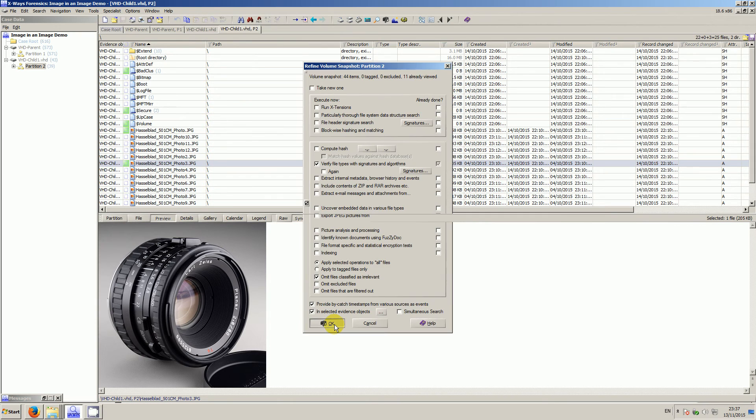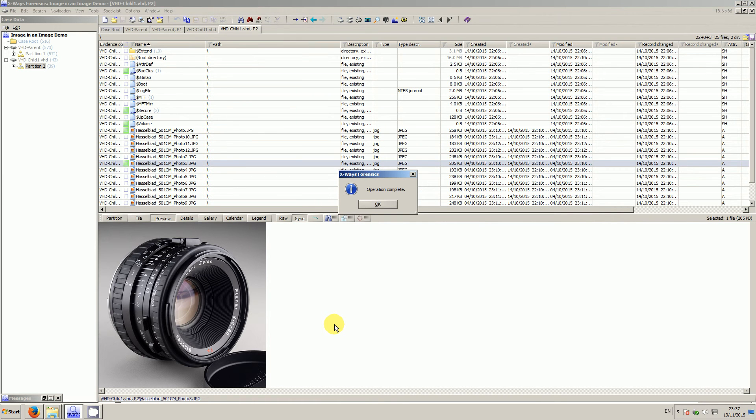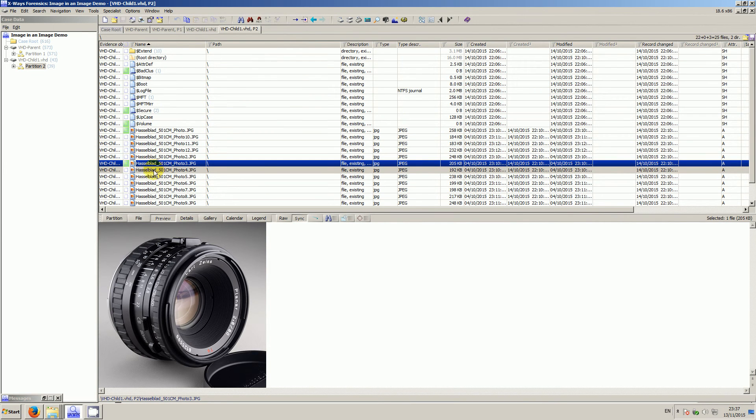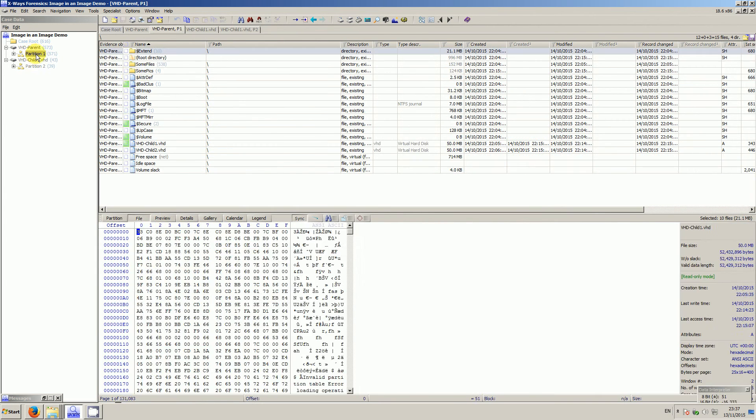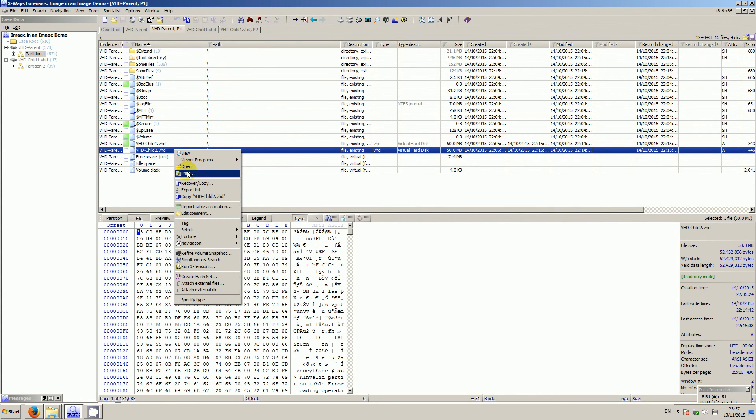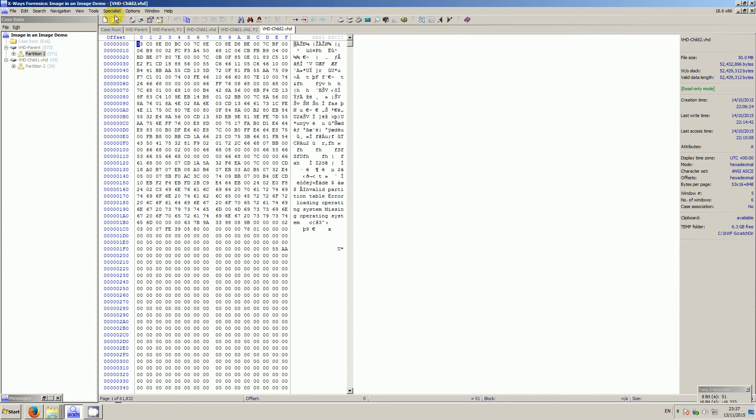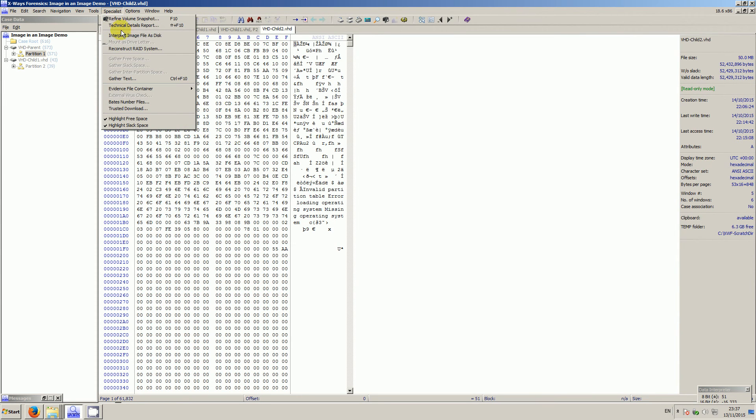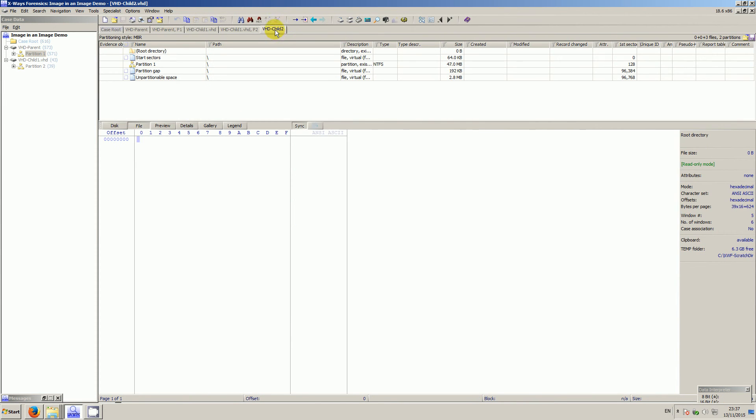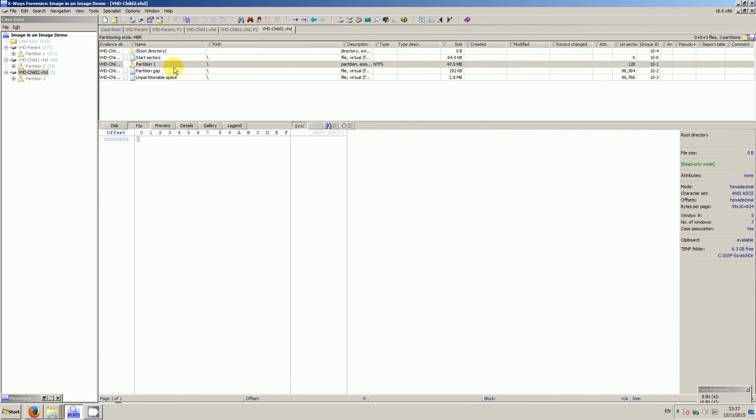And I'll show you that again because I've got another one here. So single click, right click, open, specialist, interpret image file as disk, right click, add to case.